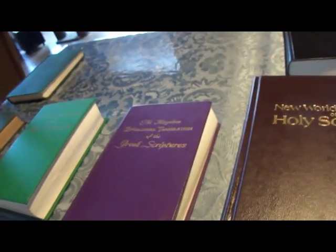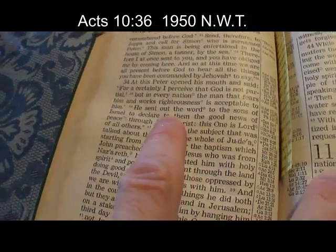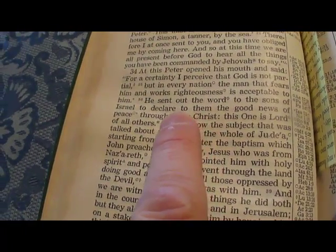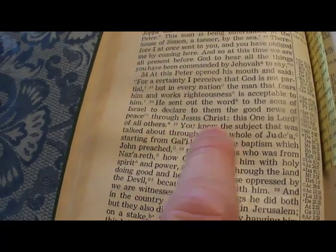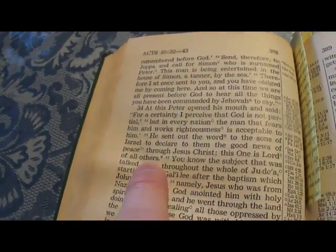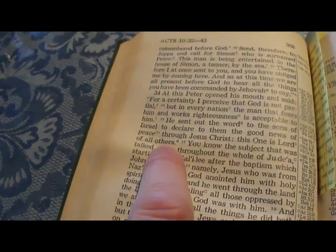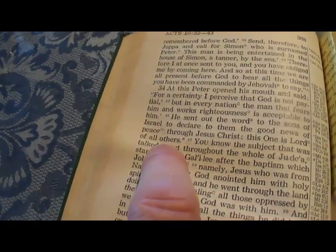Okay, so I'm going to analyze first Acts 10:36. It reads: he sent out the word to the sons of Israel to declare to them the good news of peace through Jesus Christ — this one is Lord of all others. They inserted 'others.' We know the New World Translation inserts the doctrines of the Watchtower because the Bible doesn't agree with the Watchtower. So they added 'all others' here.